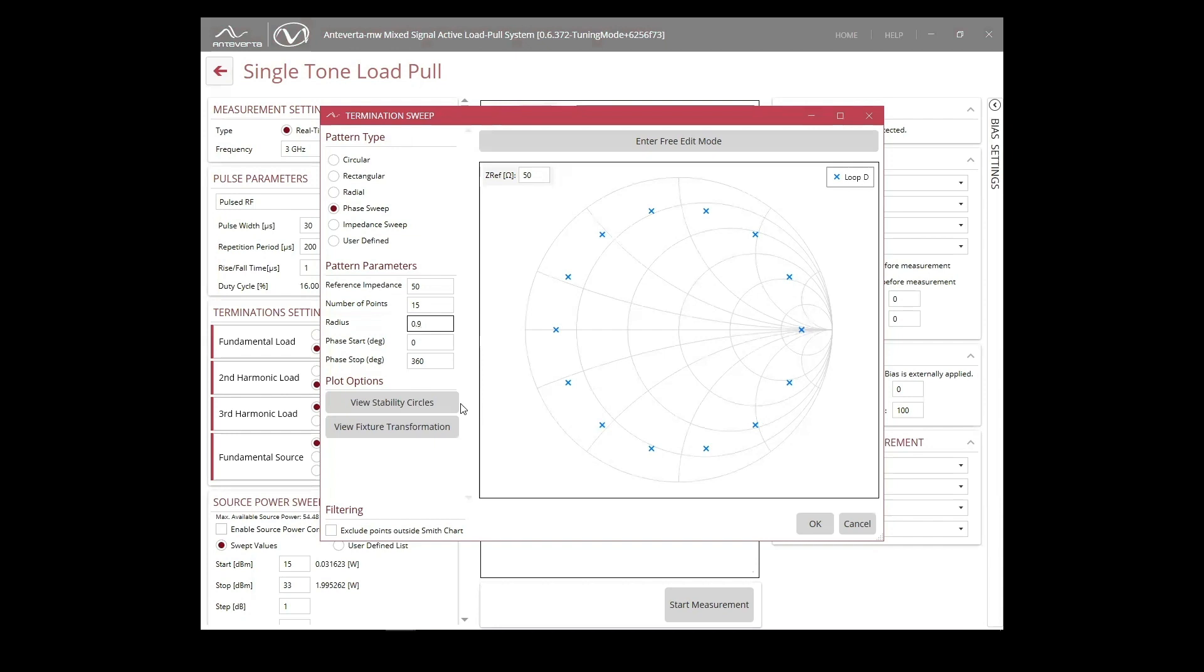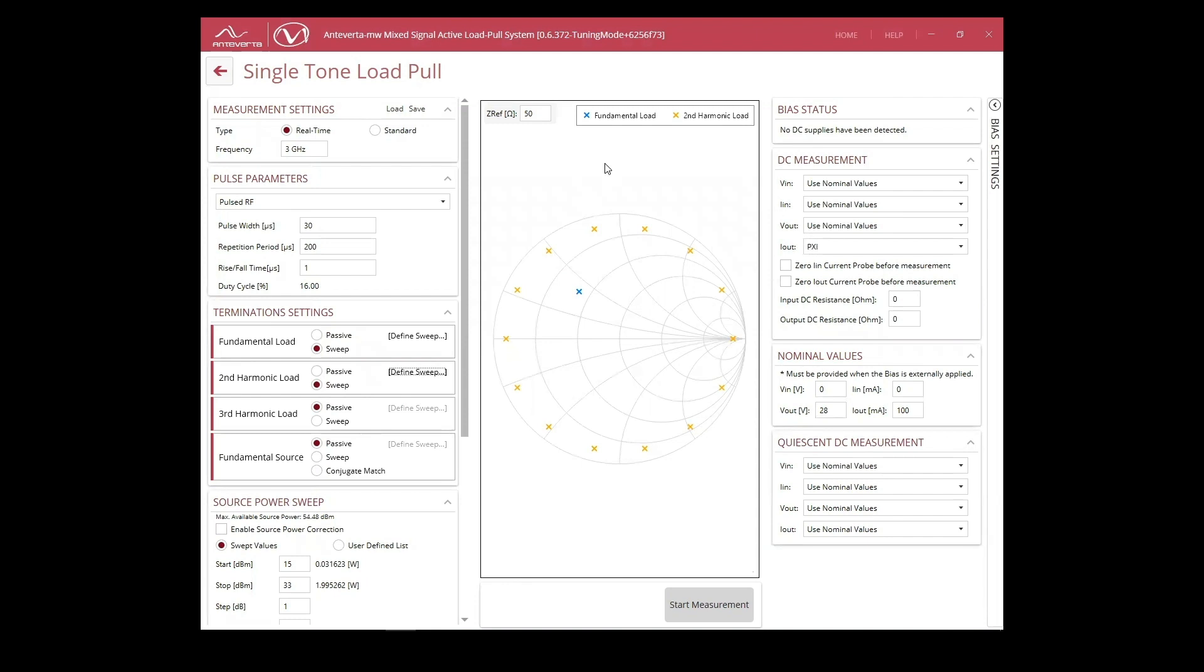We'll be setting a phase sweep at high gamma. We can easily change the impedance pattern using different pattern types or user-defined ones. We can view our fundamental frequency displayed in blue, as well as our second harmonic impedances in orange.